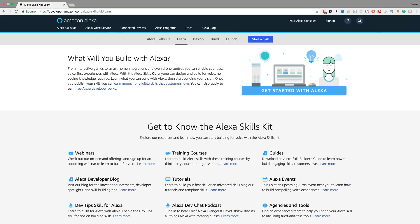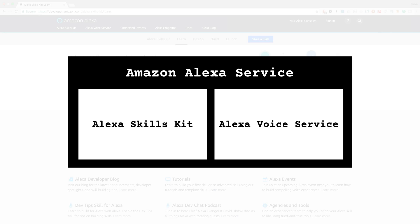Alexa is also a service from Amazon that makes it possible for anybody to extend Alexa's capabilities or incorporate Alexa into smart devices. For developers, the Alexa service provides the Alexa Skills Kit and the Alexa Voice Service.